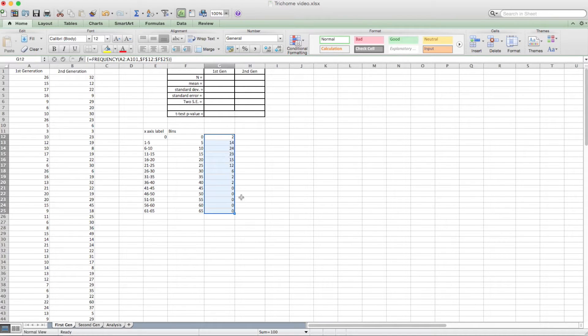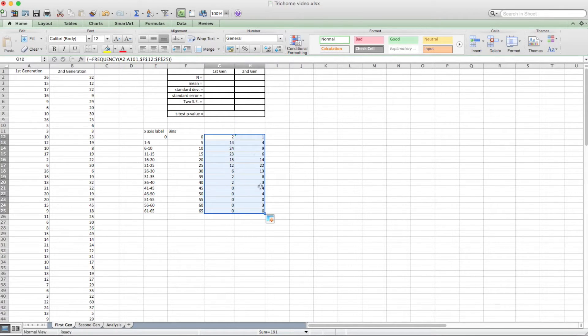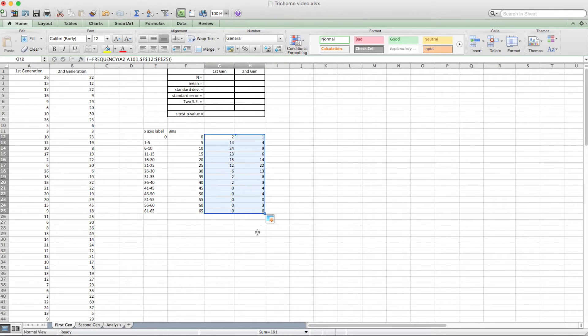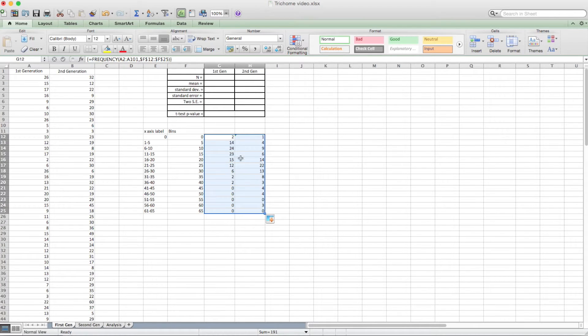And it fills out the entire highlighted area. And it gives me the number of counts. So all of the ones between 5 and 0, that's 14 of them, between 10 and 5, 24, and so on. So that's first generation. And the second generation, because I used an absolute reference to this array, I can figure out by just dragging this over like this. And that is pretty quick. So now I have the two groups of numbers. And you remember there was a 60. So there it is right there. There's three of them, actually, between 56 and 60.